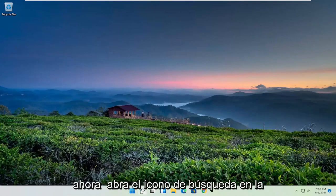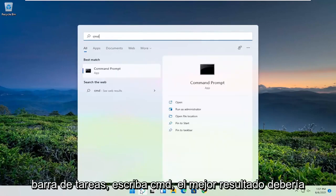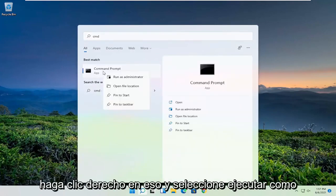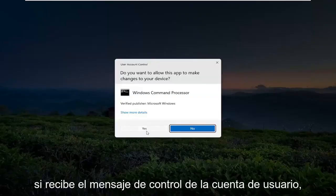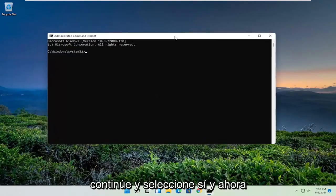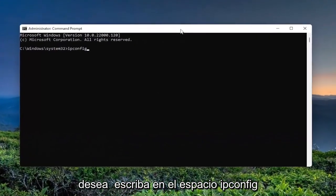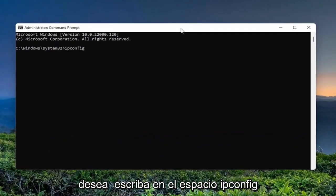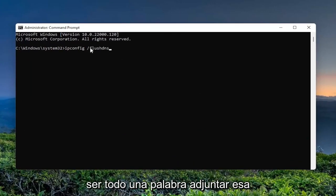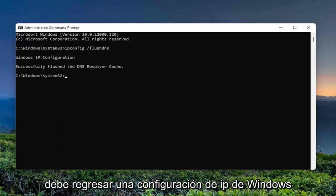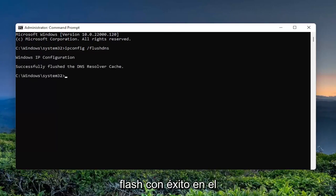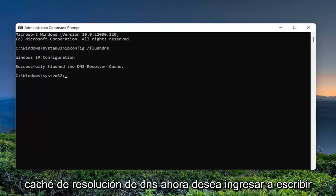Now open up the search icon in the taskbar and type in CMD. The best result should come back with Command Prompt. Go ahead and right-click on that and select 'Run as administrator.' If you receive the User Account Control prompt, go ahead and select Yes. Now you want to type in: ipconfig /flushdns — 'flushdns' should all be one word attached to that forward slash out front. Hit Enter on the keyboard. It should come back: 'Windows IP Configuration — Successfully flushed the DNS Resolver Cache.'